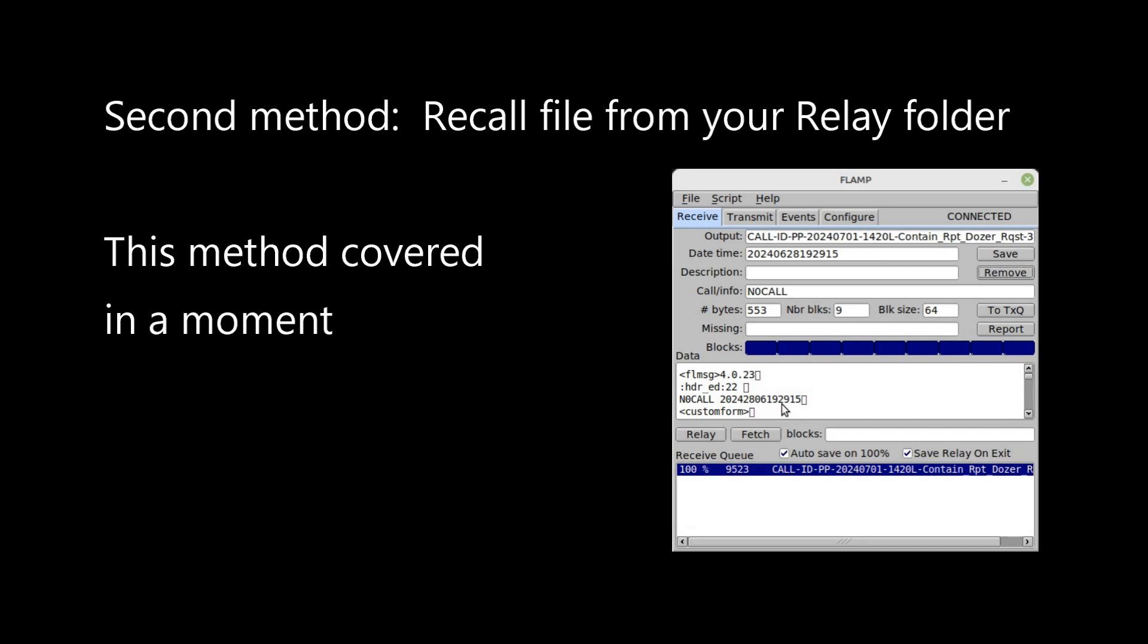But before we get into the how, it's important to understand the why. It used to be that you could relay a FLAMP file you've received, so long as you kept your FLAMP application open, and the file you received remains displayed in your receive pane.